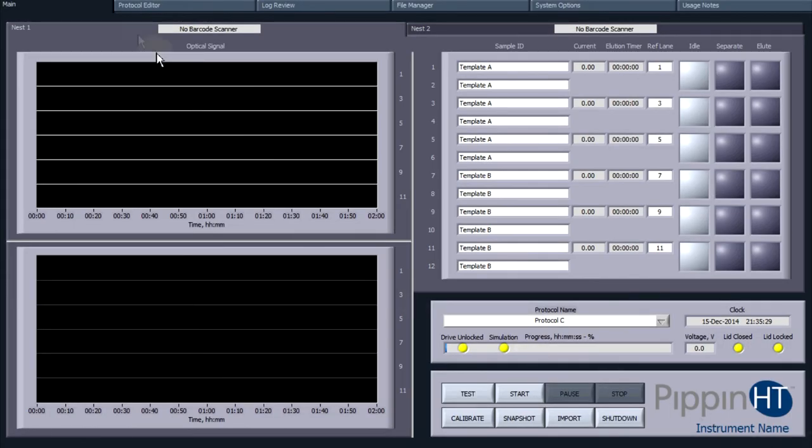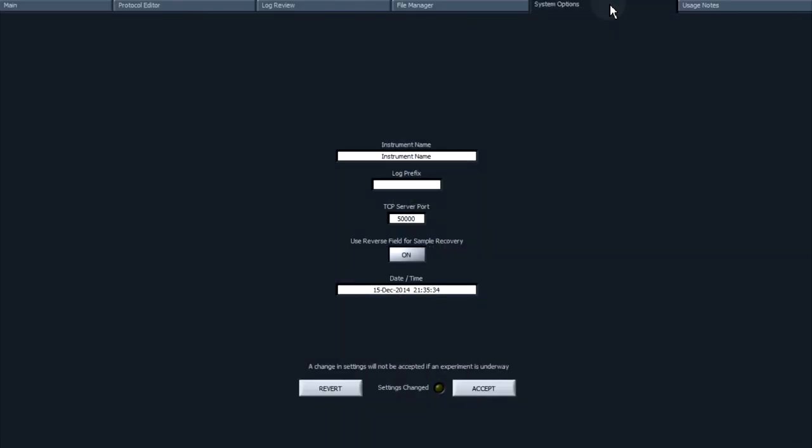Optionally, users may add a prefix to the log file names by going to the System Options tab, editing the Log Prefix field, and pressing Accept to change the setting.